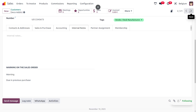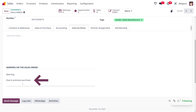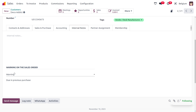Moving to the next customer using the next button, we can see the other customer is Deco Addict. He has a due from his previous purchase, so while using this customer or when this customer is making an additional sales order, we need to keep in mind that he has an outstanding due. I'll be providing a warning message accordingly.